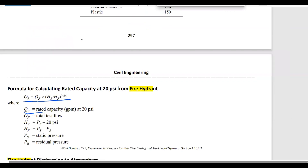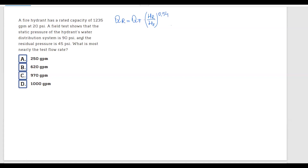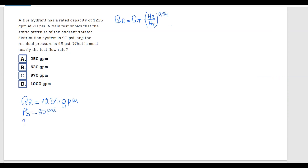Now let's identify the given values. The rated capacity QR equals 1,235 gallons per minute. The static pressure PS equals 90 psi, and the residual pressure PR equals 45 psi.